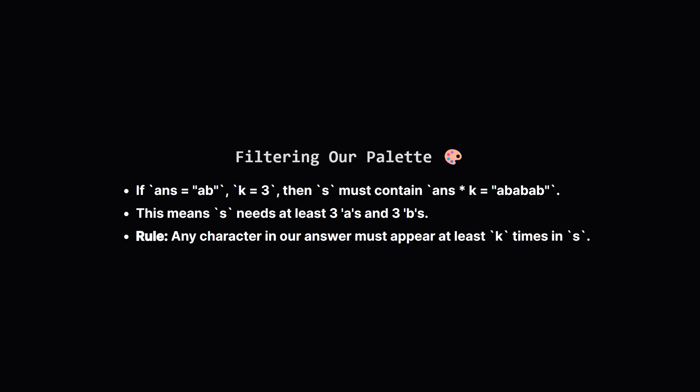We can generalize this into a rule. Any character we want to use in our final answer must appear at least k times in the original string s. This is a fantastic filter. We can immediately throw away any letters from the alphabet that don't meet this condition.